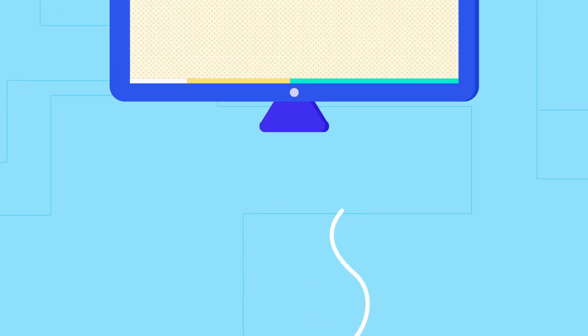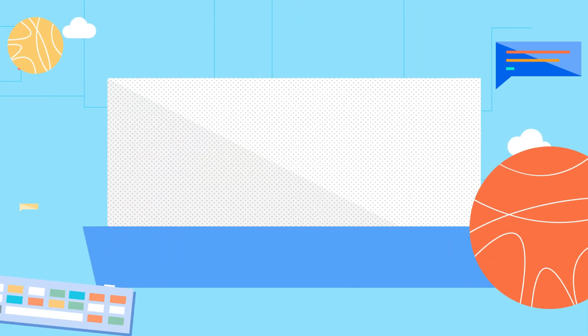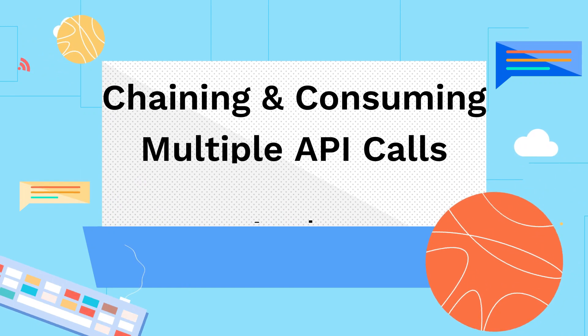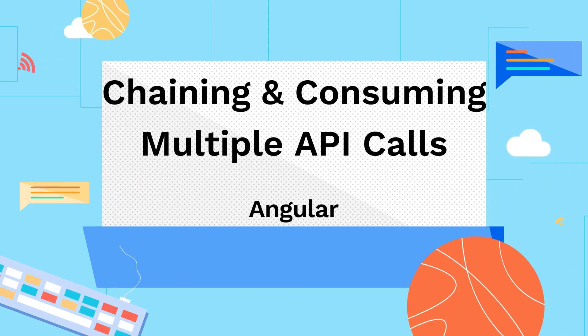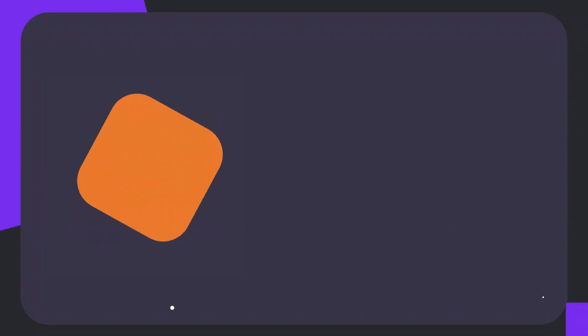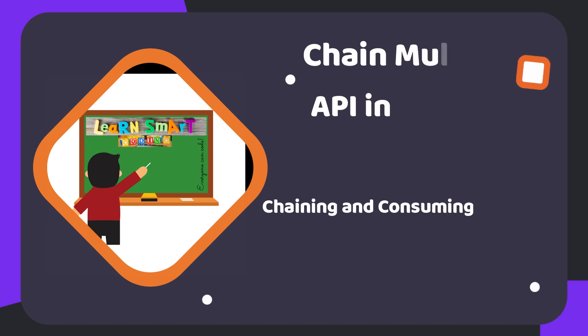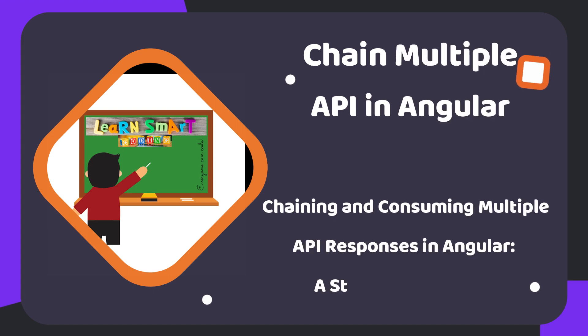Hello friends, welcome back to my channel. In this video, I'm going to show you how to chain multiple APIs in one single call and then wait for the response from multiple APIs.